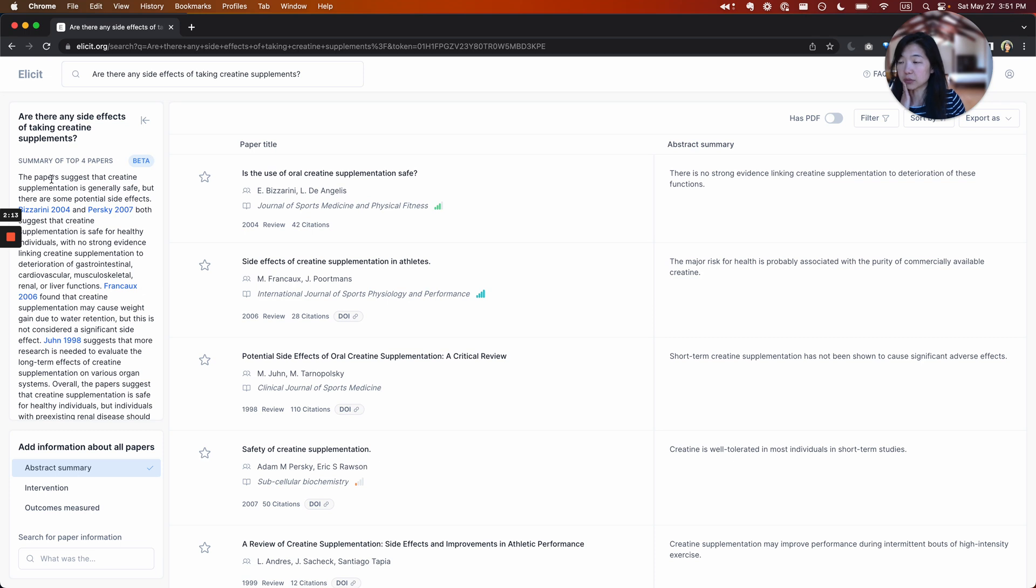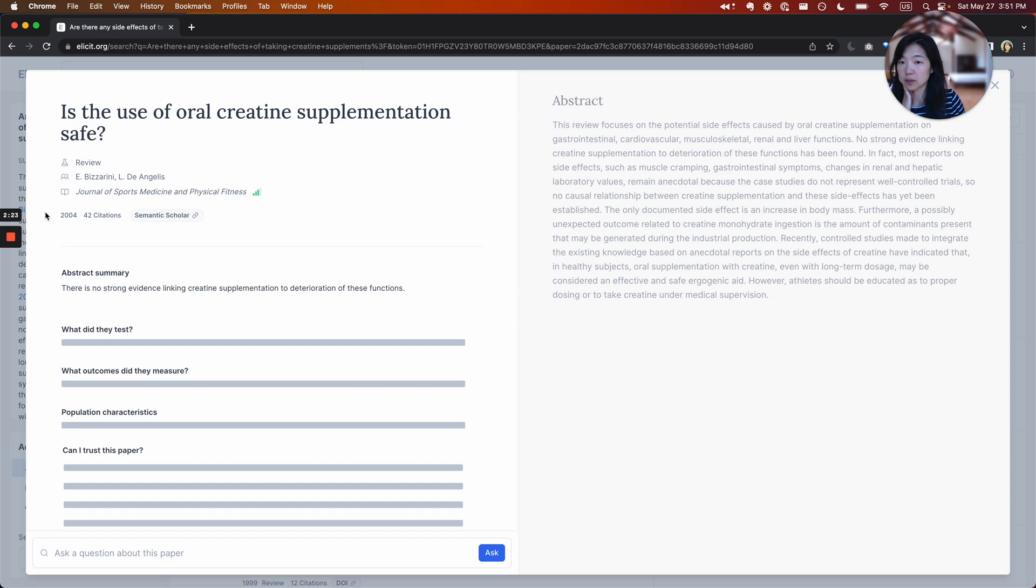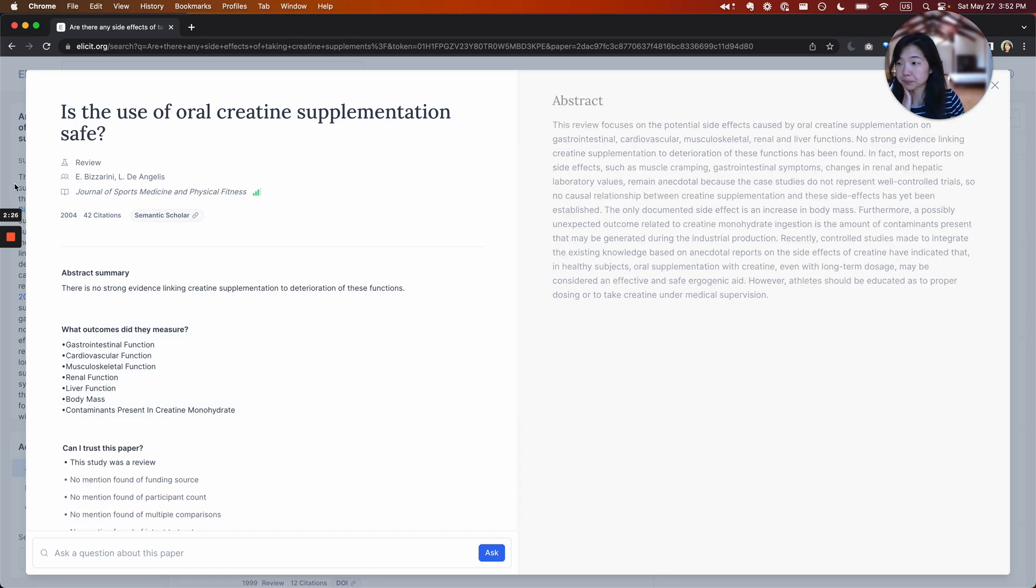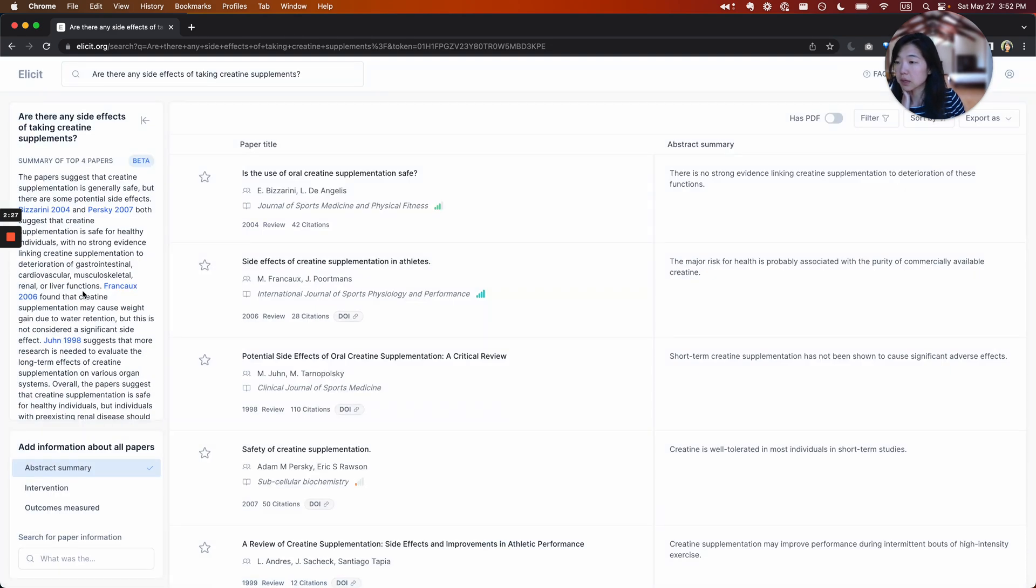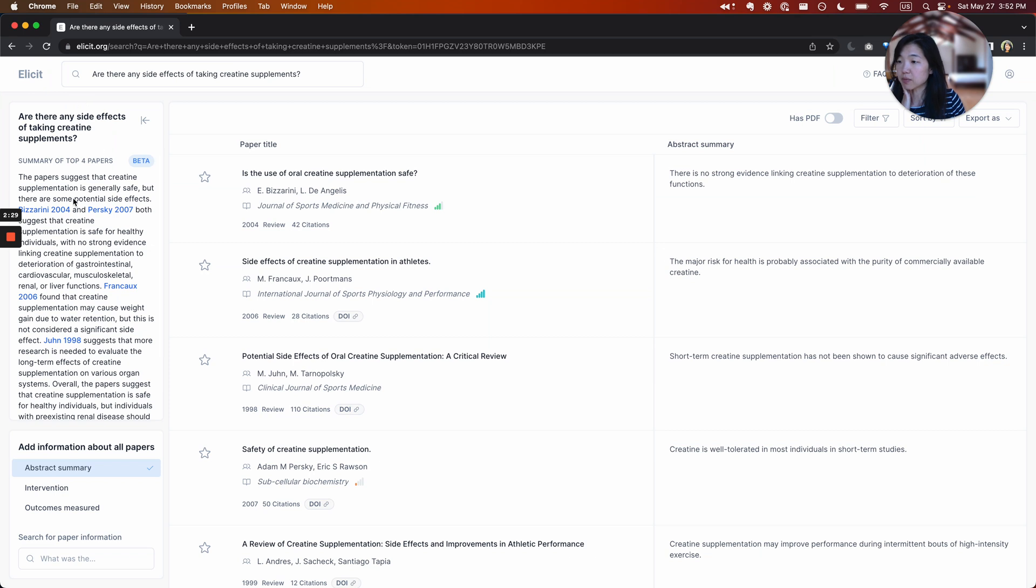This is helpful for getting a narrative overview of the first four papers and what they say. These papers suggest creatine is generally safe, but there are some side effects. You can click into the papers to see exactly what they talk about.